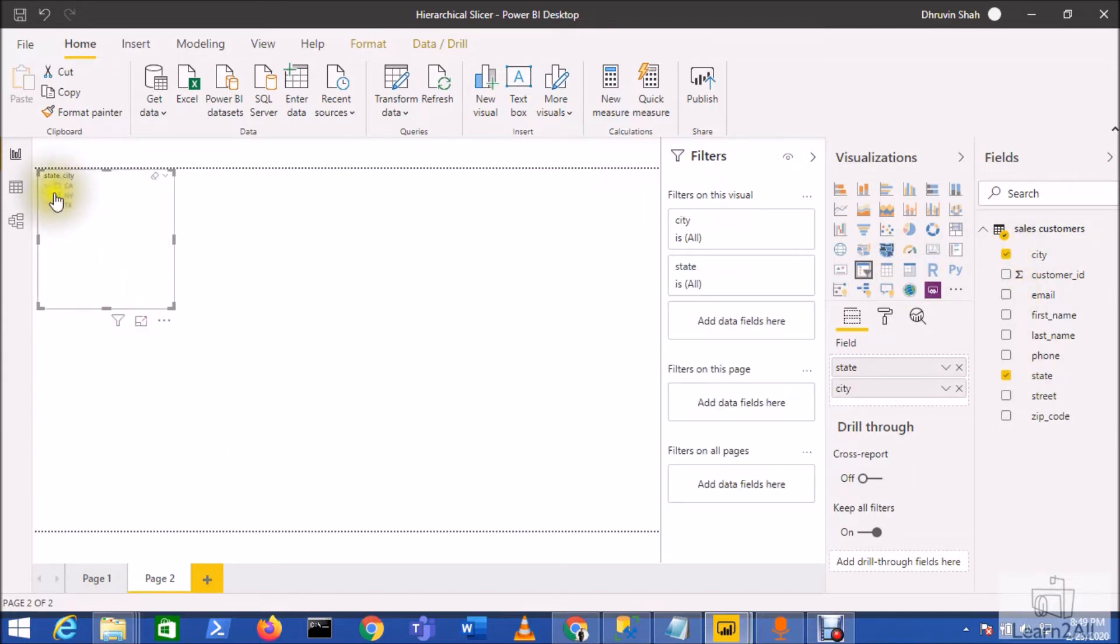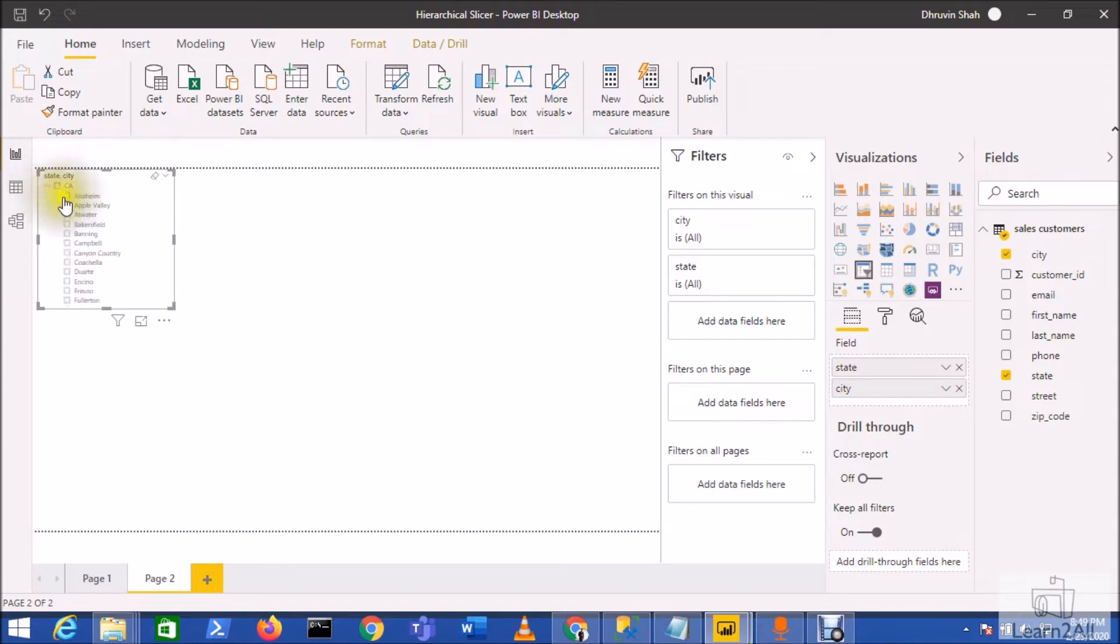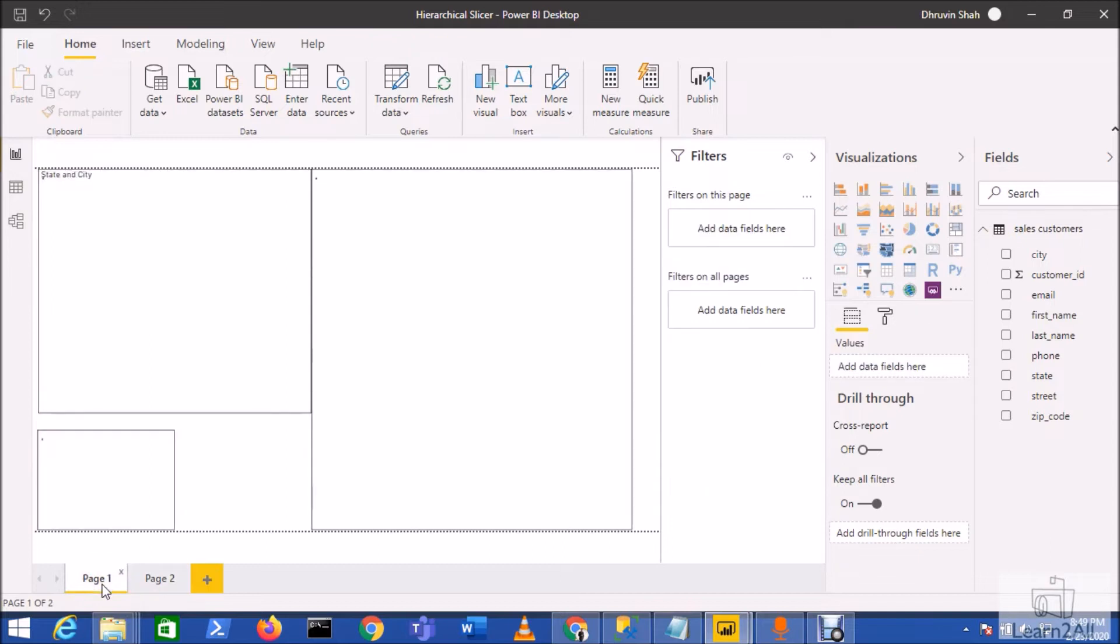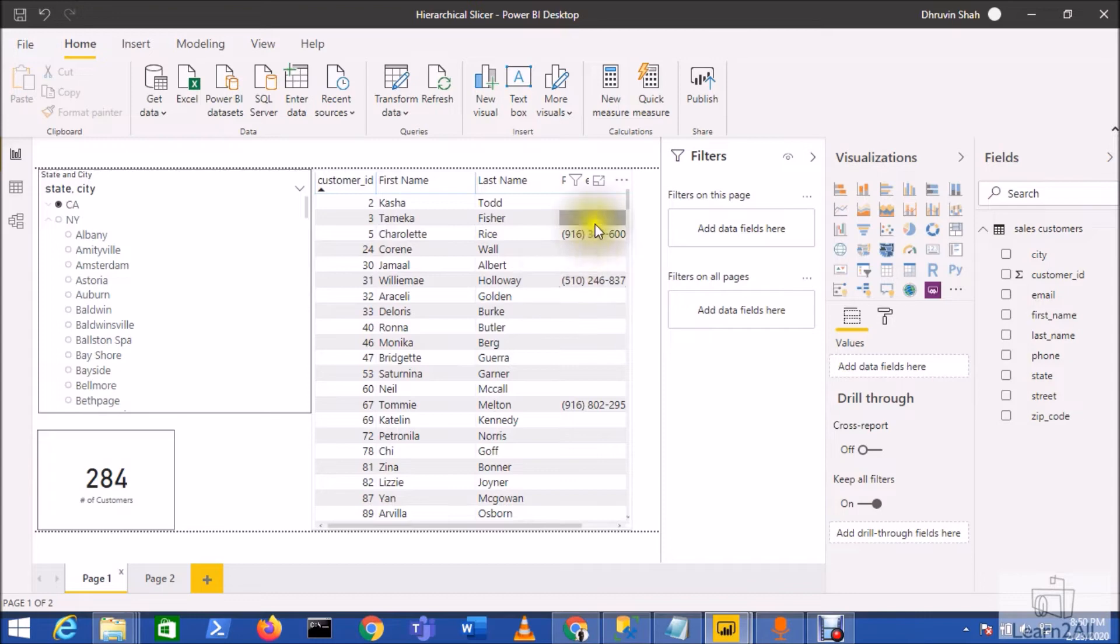On the top of the category we have the State, and under that we have the different cities. Now let me show you one of the reports that I have created. So here I have the Customer ID, First Name, Last Name, and Phone Number.